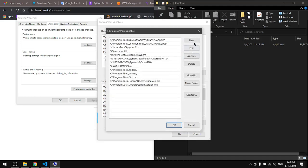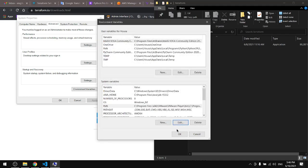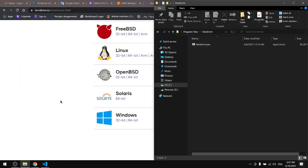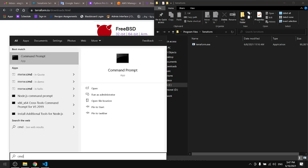In here, add new and paste the path for Terraform, then click OK. Now go to your CMD.